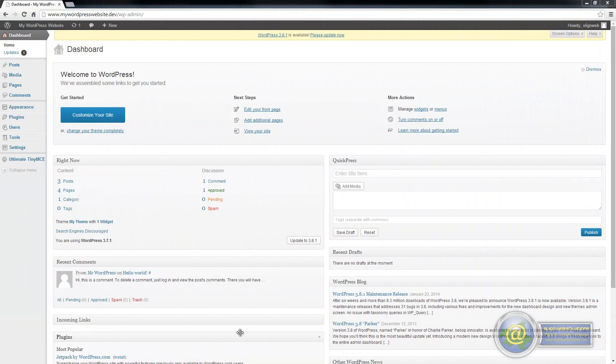One of the options you have on a WordPress website is to add media to your page. You can add media in lots of different formats, so you can add it in the format of a picture or a video or anything like that.